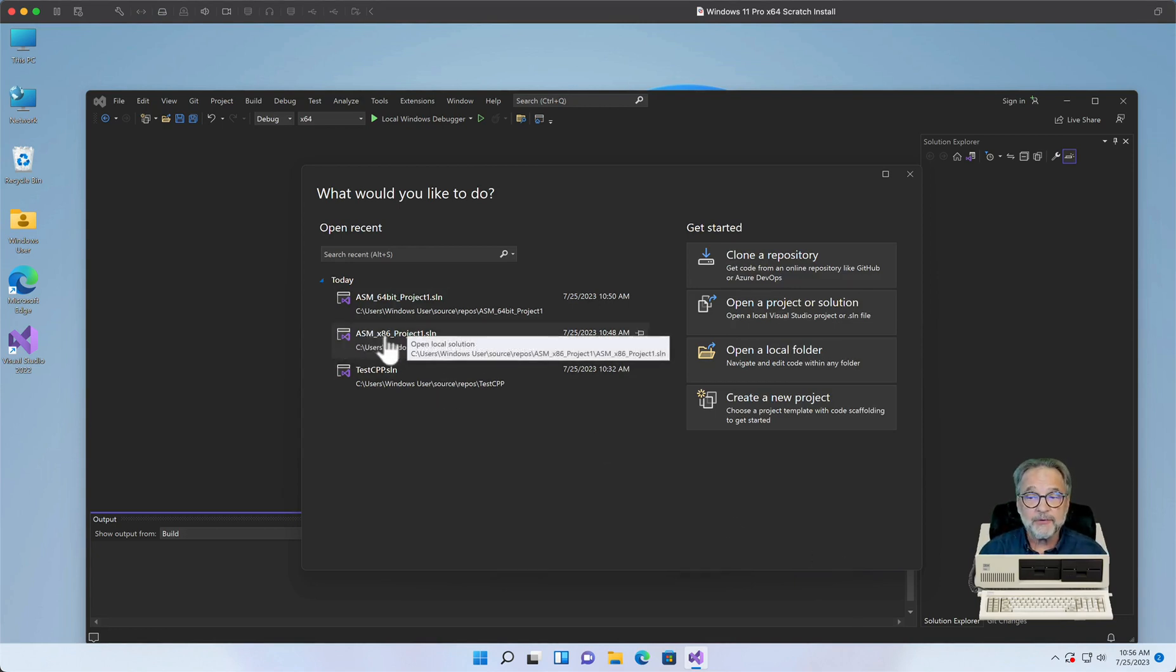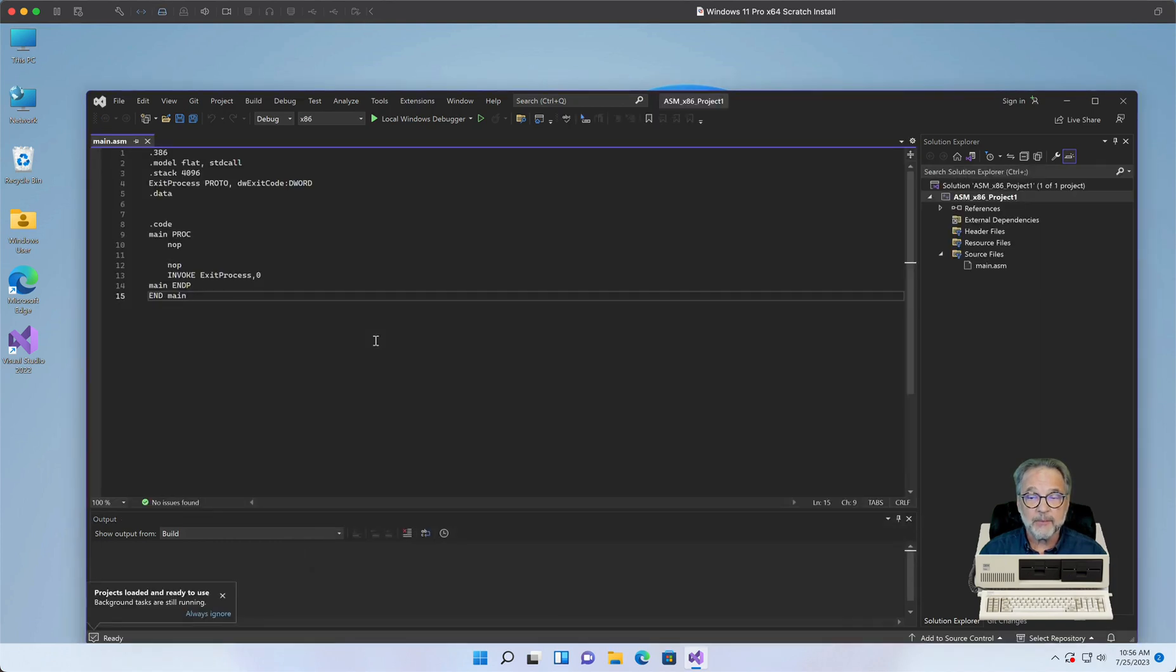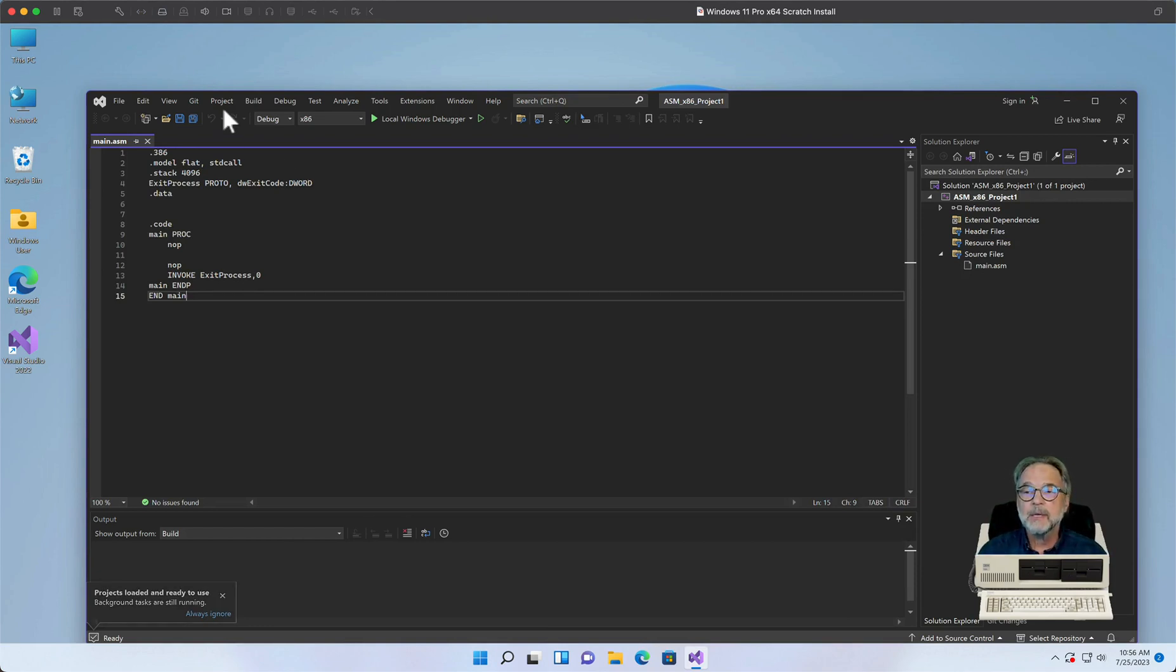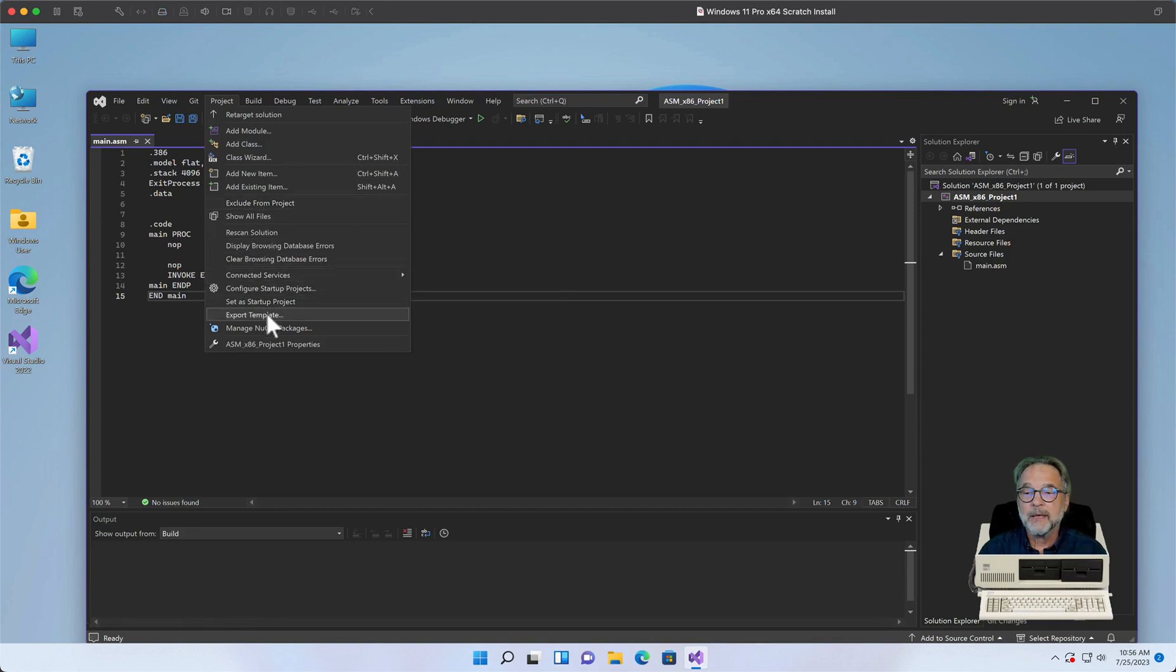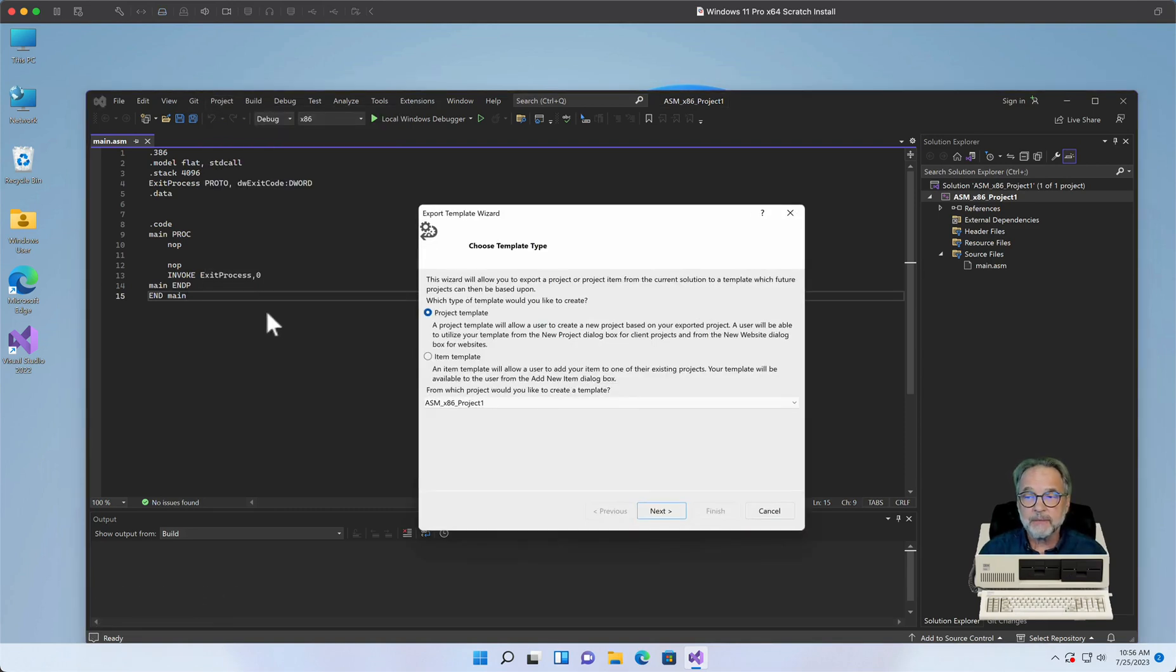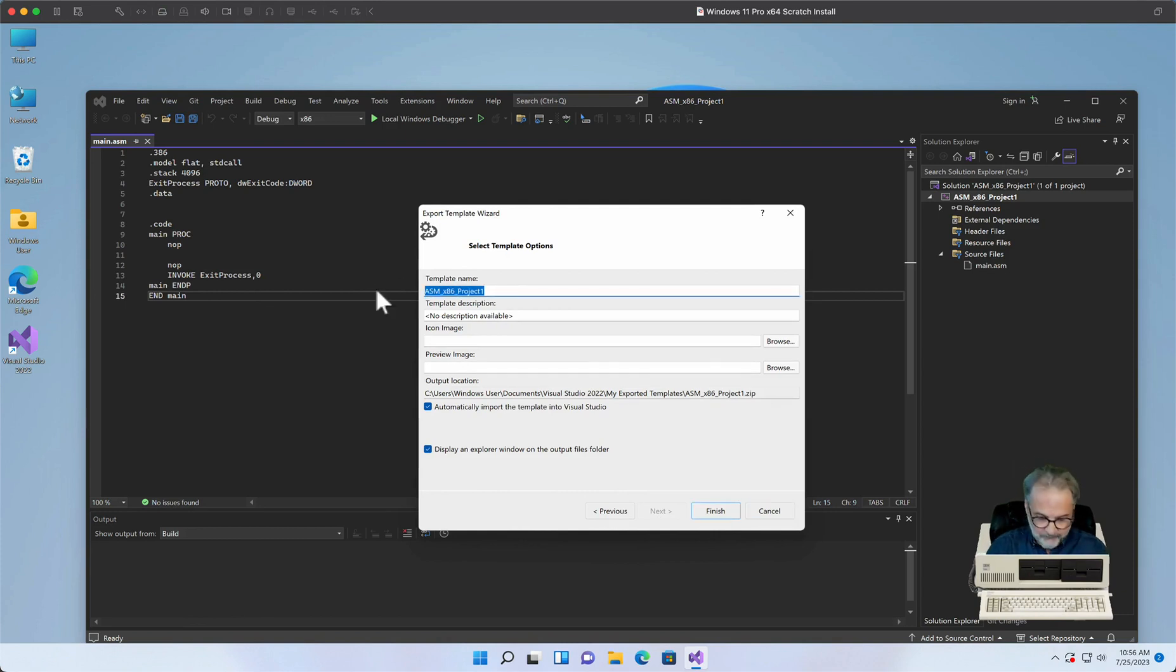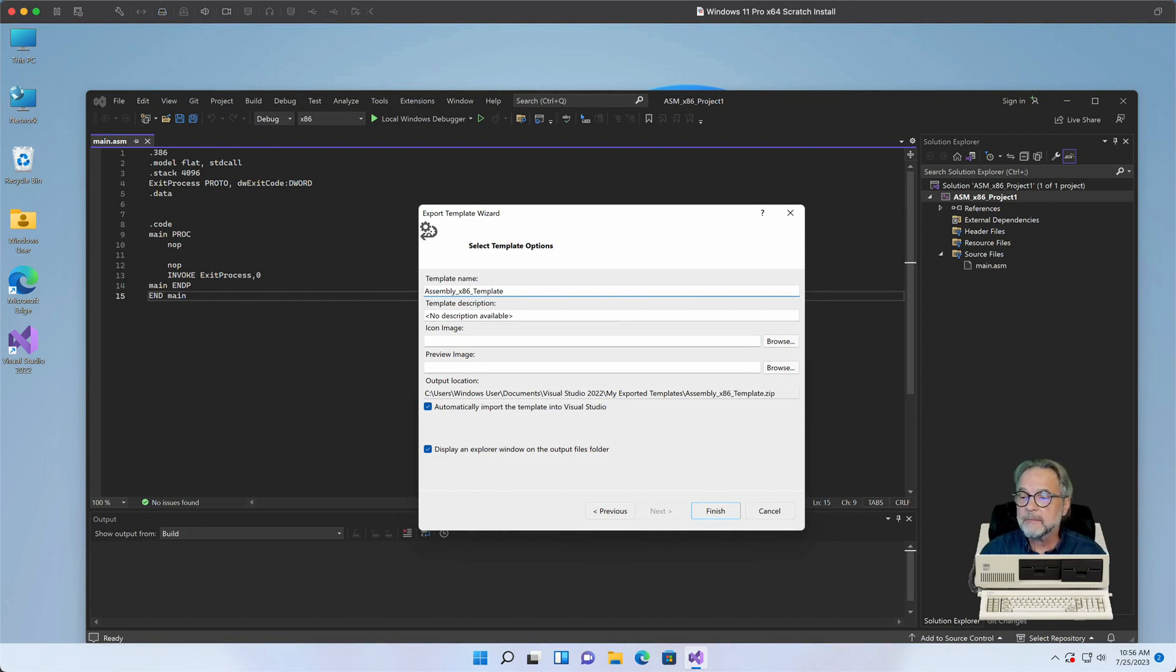So let's go ahead and create our 32-bit template. And this is our 32-bit project that we did in a previous video. So I'm going to go ahead and open that up because I would like to have both 64-bit and 32-bit templates. So I'm going to click on Project, Export Template, Project Template, Next. I'm going to give it a good name, Assembly X86 Template, and click Finish.